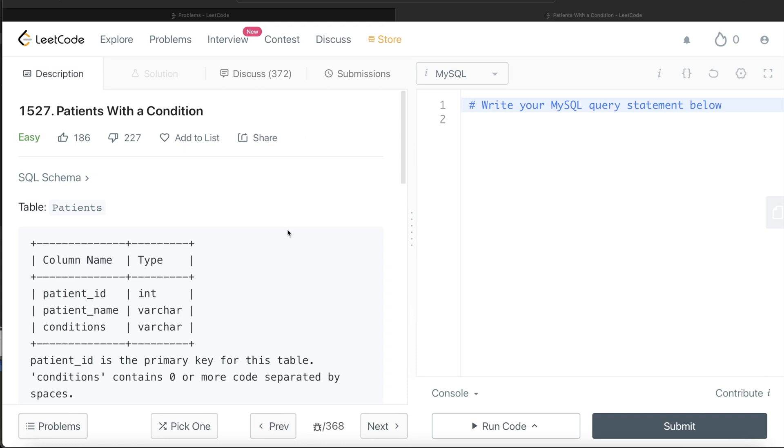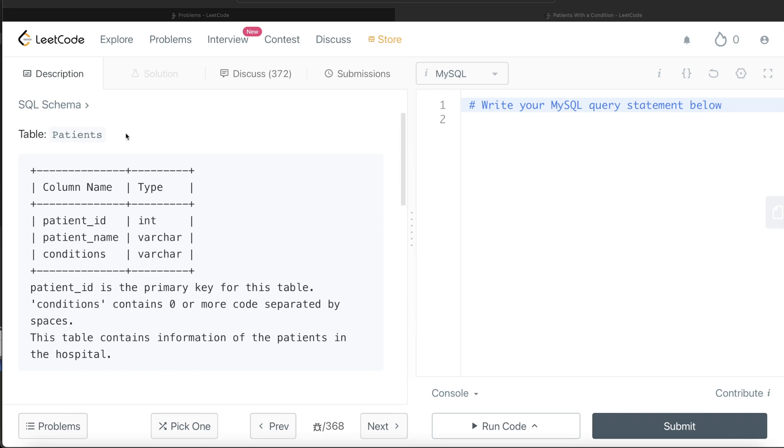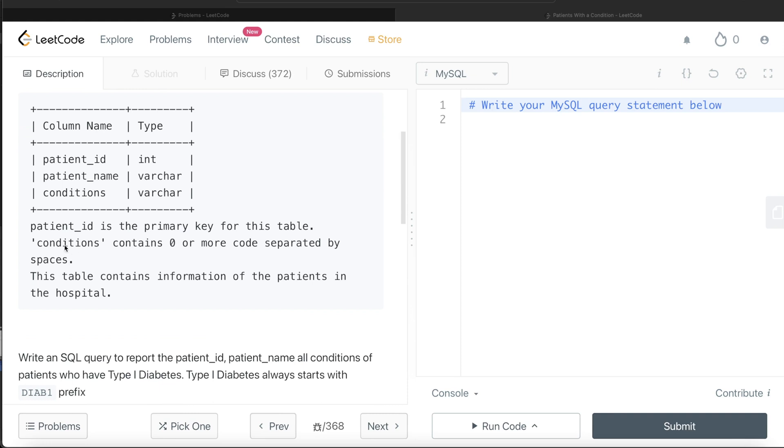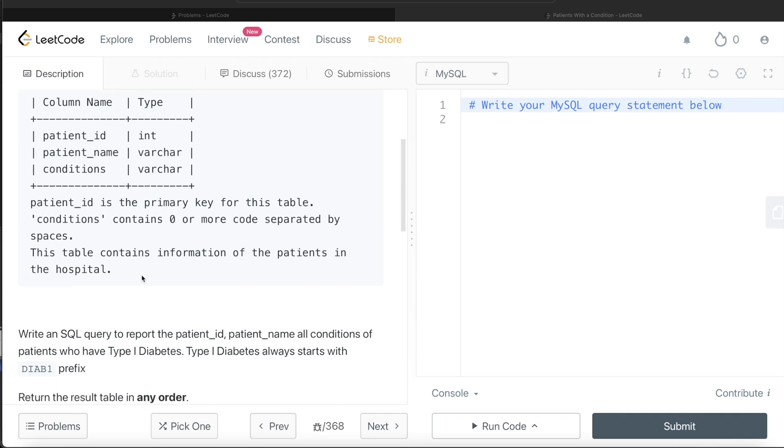The difficulty level of the question is easy. Let's jump right in. We are given a table called Patients with three different columns: patient_id, patient_name, and conditions. patient_id is the primary key for this table. Conditions contains zero or more codes separated by spaces.